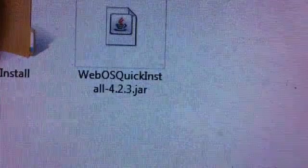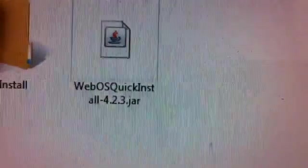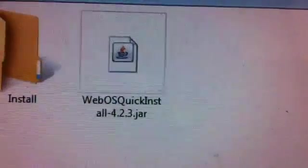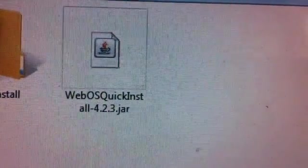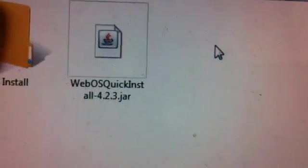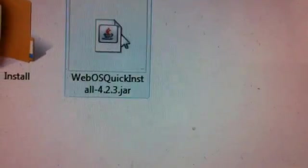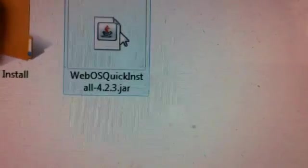And in your computer, you click on this WebOS Quick Install. Now the link for this file, I have it also in the description.